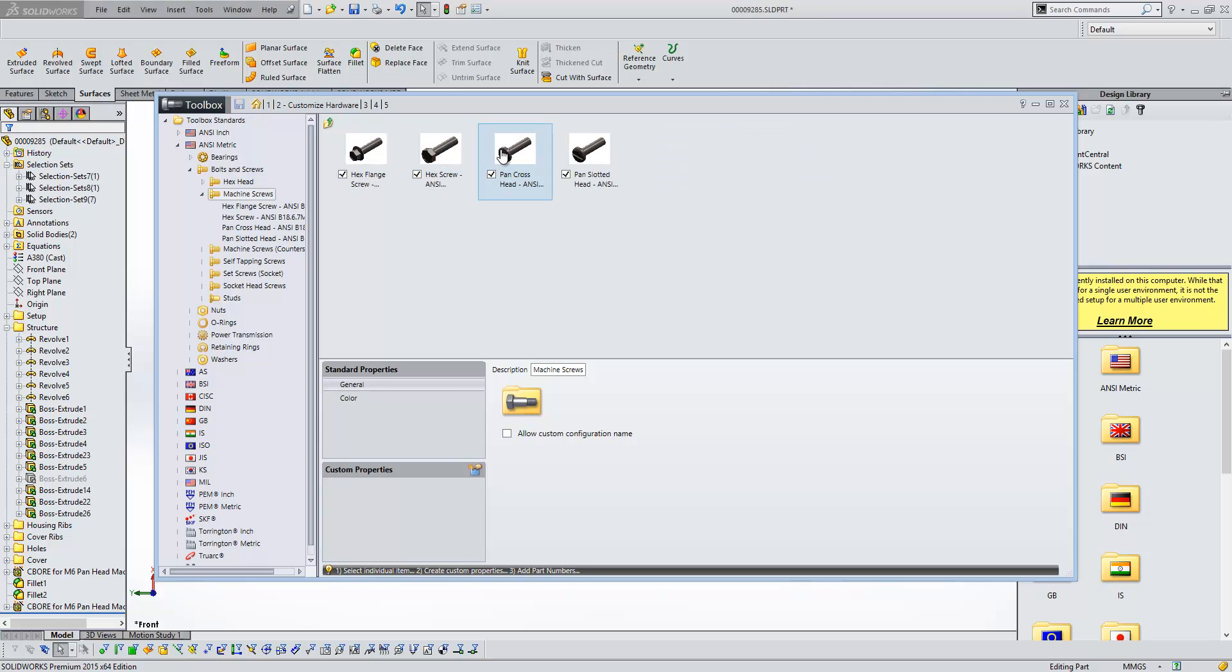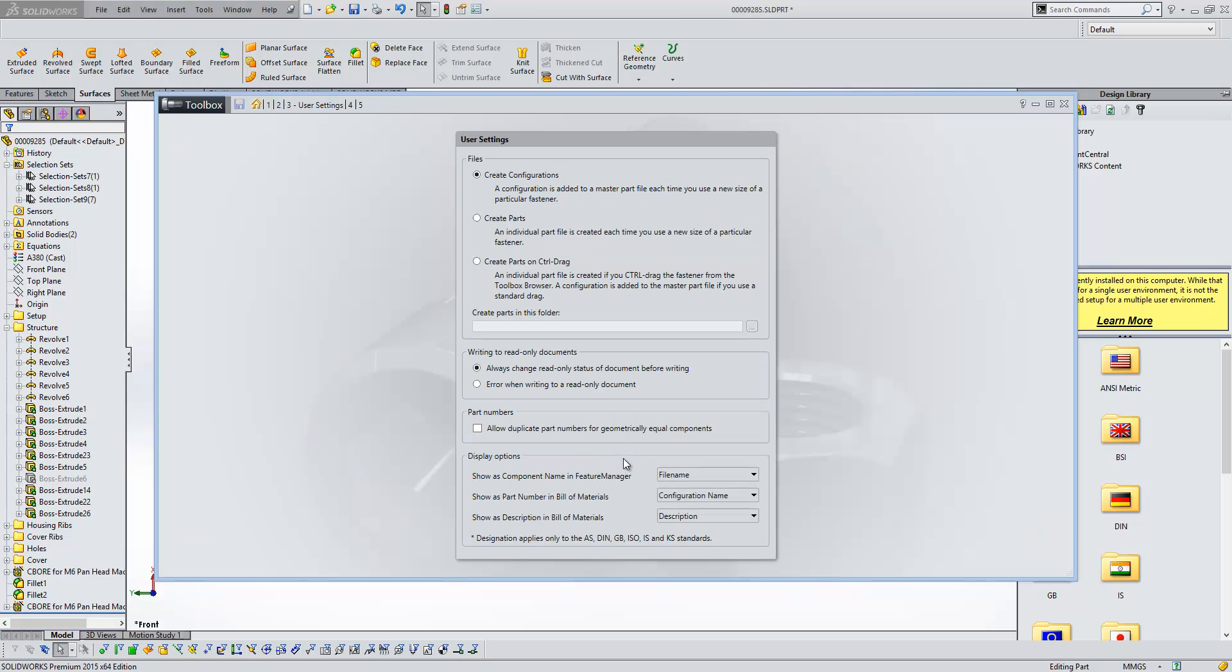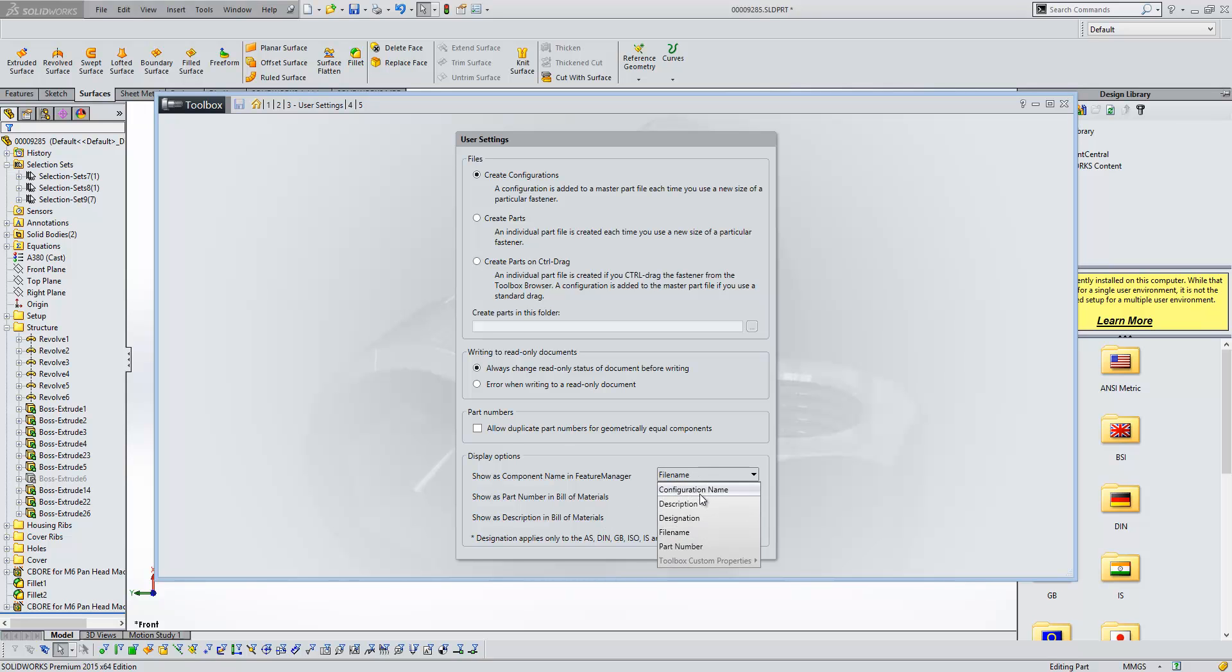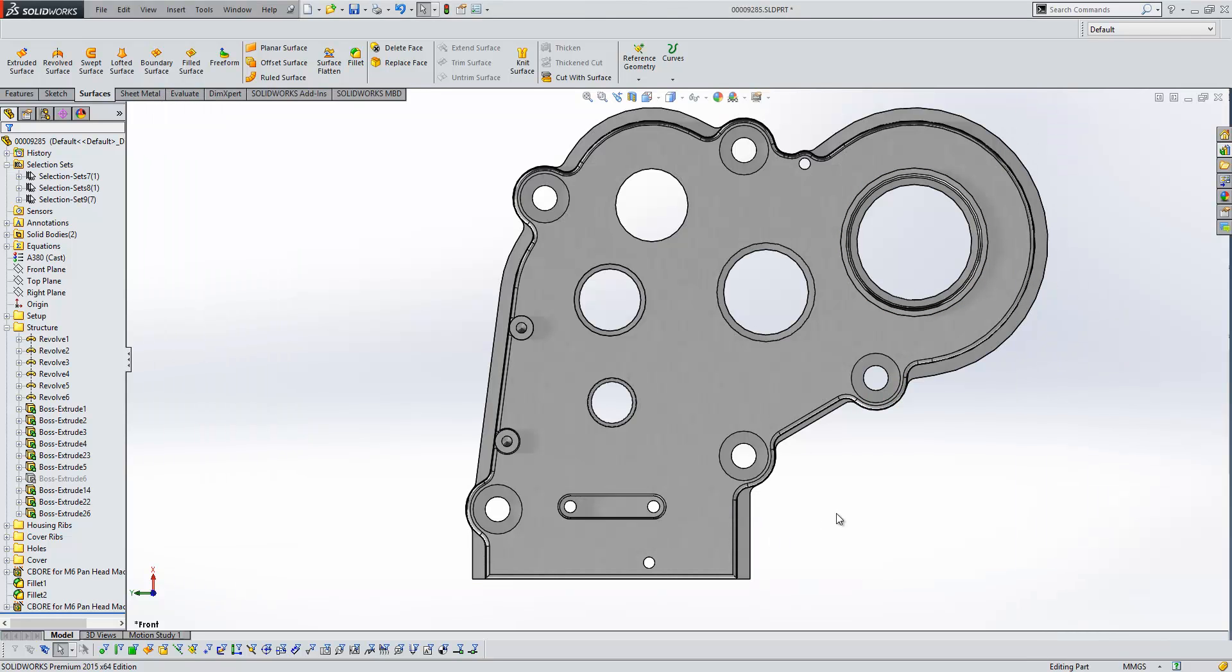There's a new option to allow for custom configuration names. So in previous releases, we were constrained by the default configuration name that the system would generate. But now what we can do is toggle on the option to allow custom configuration names and the system will actually allow us to generate any names that we want. Another change that's been made here is regarding the display options for toolbox components. So now we've got choices over how we show the component name in the feature manager and how we show different bits and pieces in the bills and materials. So we can choose whether we want to show the configuration name, the description, file name, part number in the feature manager. And the same is true for bills and materials as well. So we've got a lot more flexibility over the display of that kind of thing.